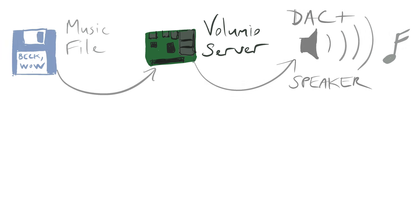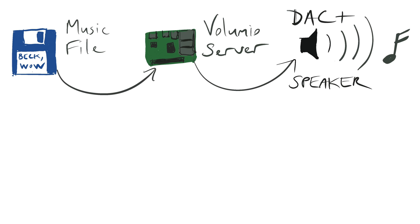This video isn't about setting up Volumio server, there's already loads of those. This is about adding something we missed from the days of using the iPod.